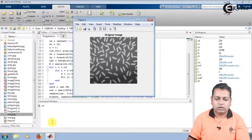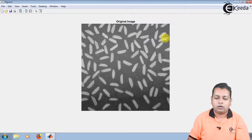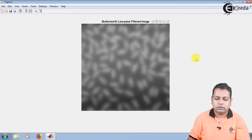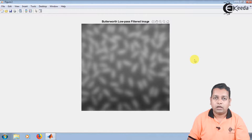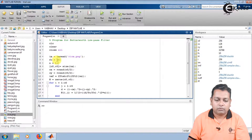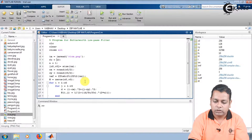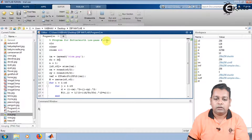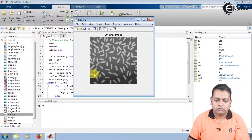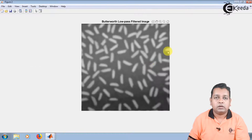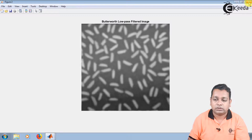Two windows are generated: the original image for rise.png, and the Butterworth low pass filtered image. With a cutoff frequency of 10 and order n=1, the filtered result is visible. Changing fc from 10 to 30 and rerunning the program shows that, compared to fc=10, the smoothness has decreased as we increased the cutoff frequency.